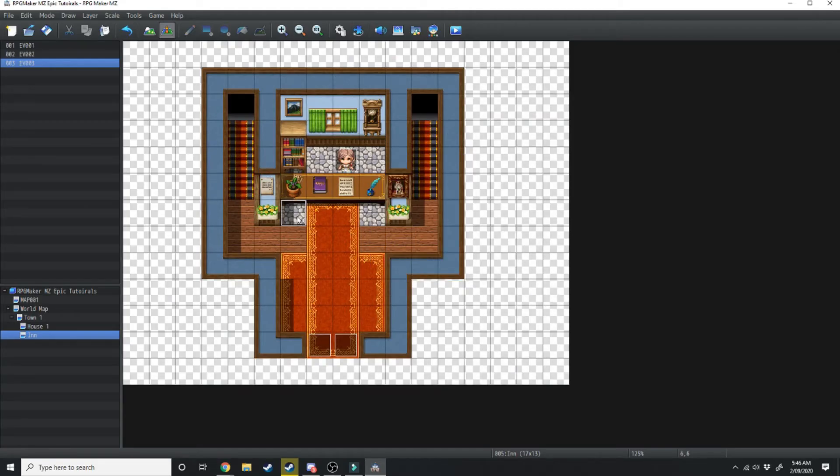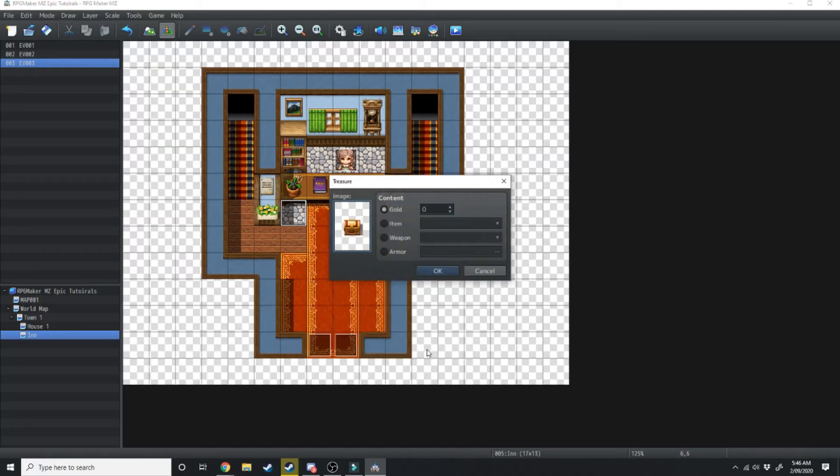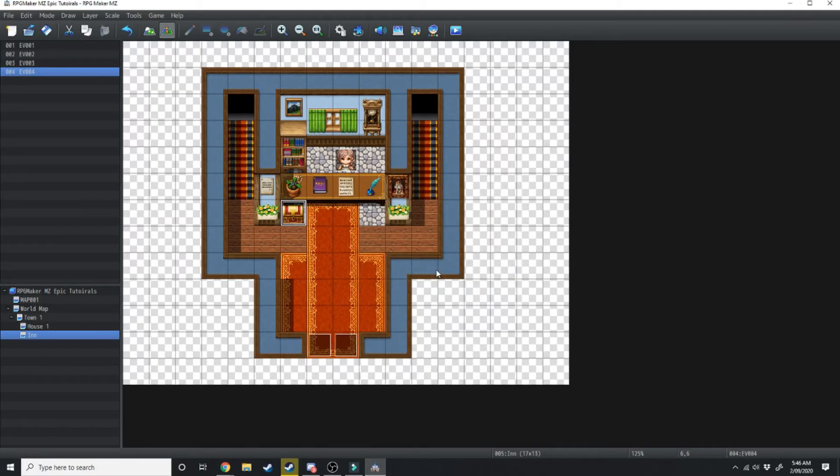Now to show this working we're just going to right click again, quick event creation, treasure chest, and we're going to change our gold by 30. Hit okay. Now we'll jump on into game just so I can show you that one NPC.